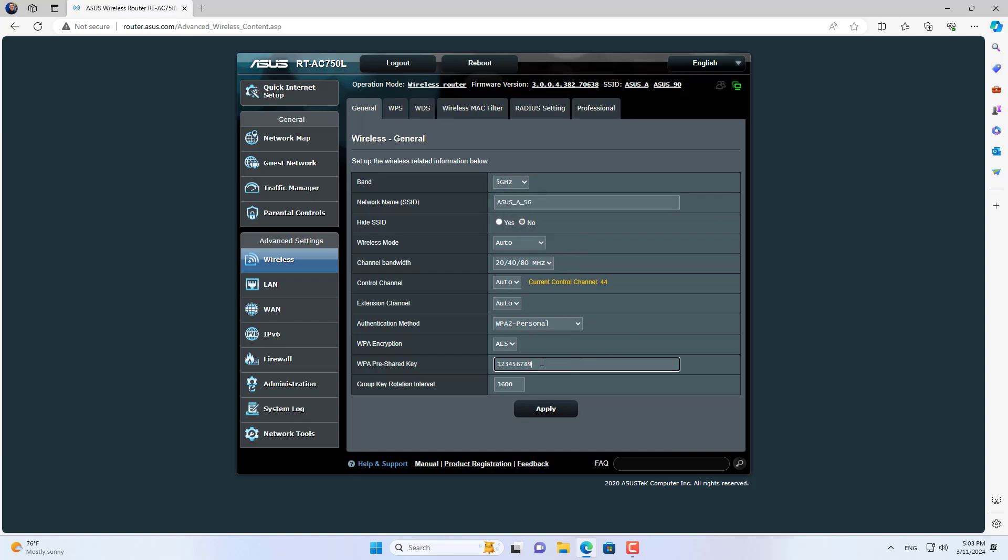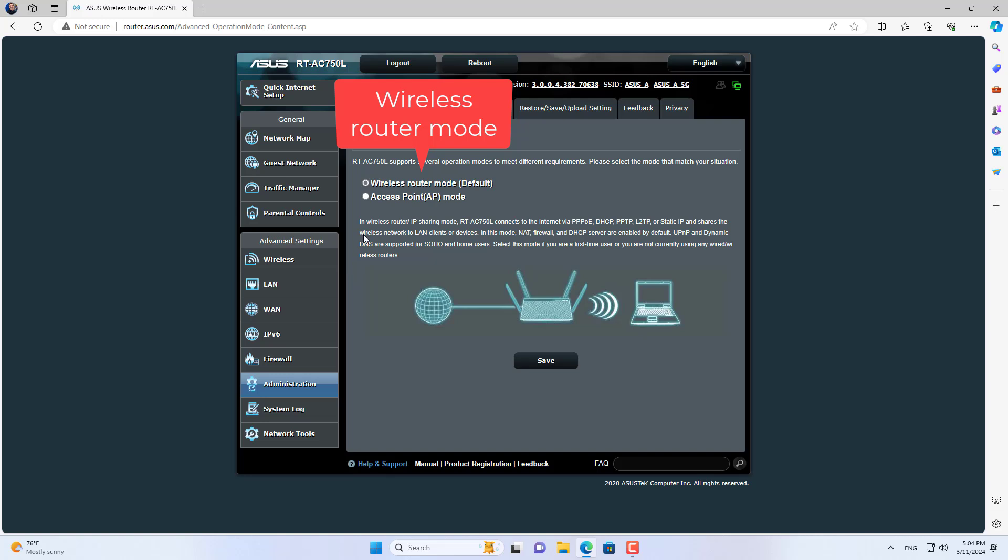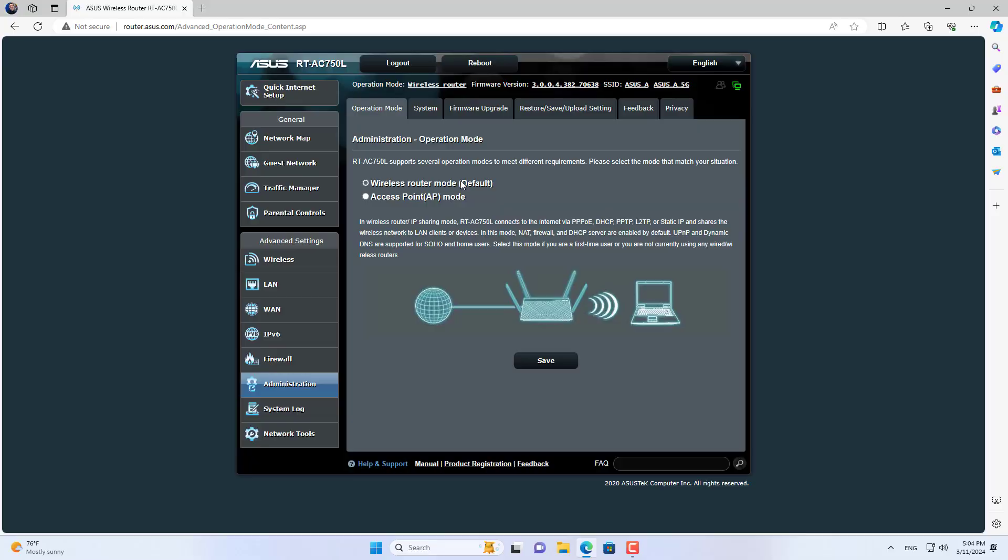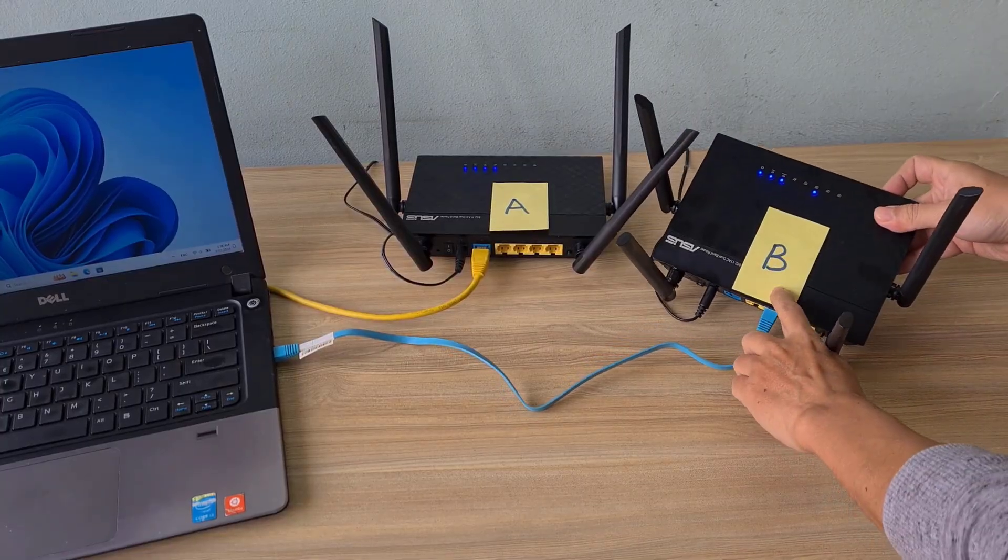This is what I set up on router A. I set up the wireless network on each band, then made sure router A was set to wireless router mode. Router A is set up the same way as the first connection.